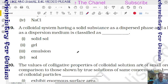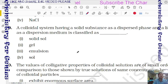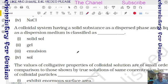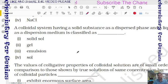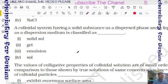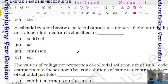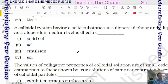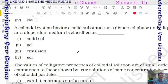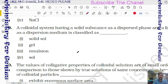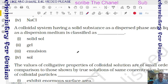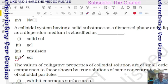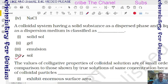Question 19: a colloidal system having solid as dispersed phase and liquid as dispersion medium is classified as — it is called a sol.